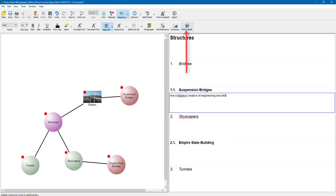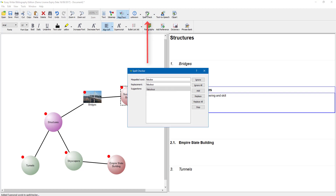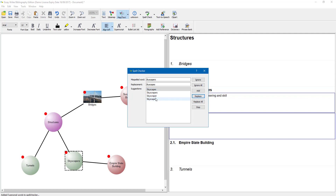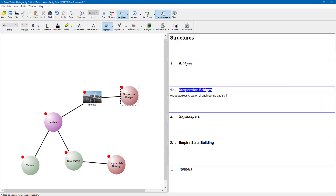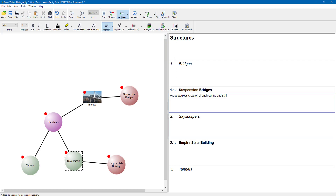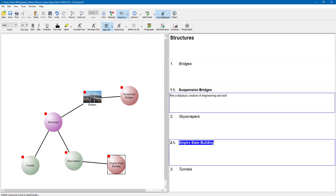The phrase bank is up at the top — let's do the spelling first. Come to the top and select spell check. My first suggested correction looks good so I will replace it. Next one — skyscrapers — I can select the correct suggestion and click Replace. With spell check done, if you want to listen back, select text to speech and it will read: structures, bridges, suspension bridges are a fabulous creation of engineering and skill, skyscrapers, Empire State Building. It reads everything back for you.